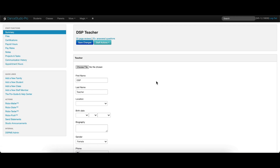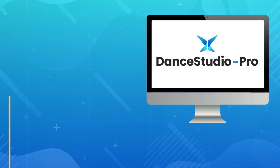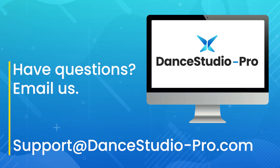As always, please let us know if you have any questions by reaching out to us at DSP Support. We'll see you next time.